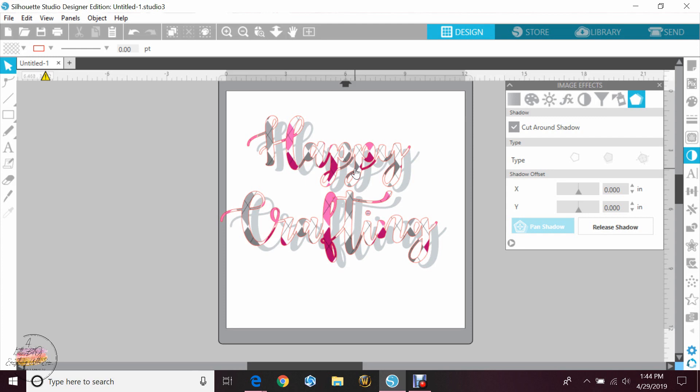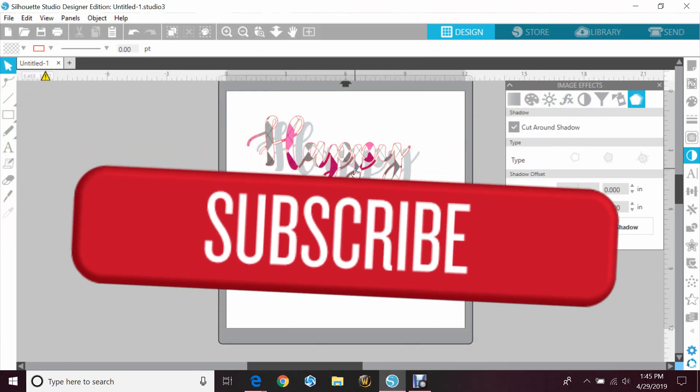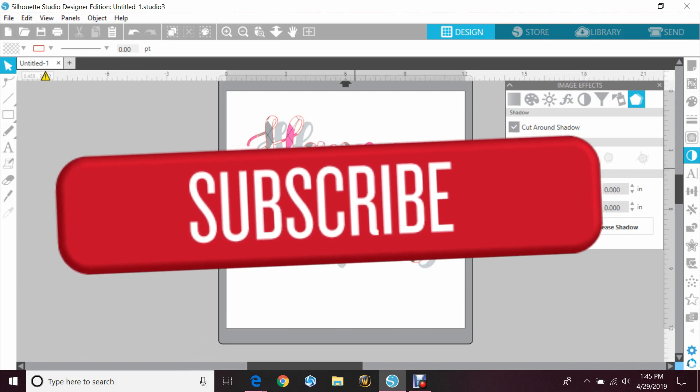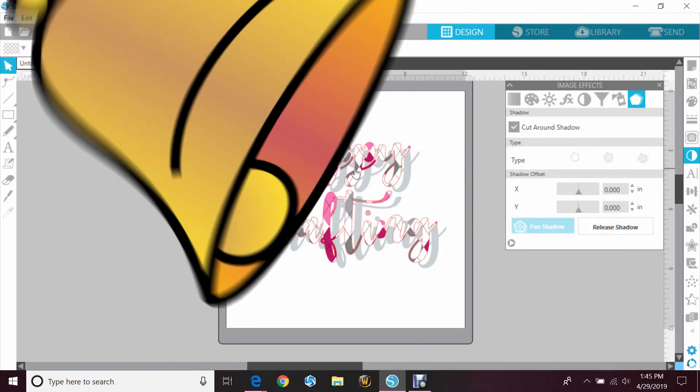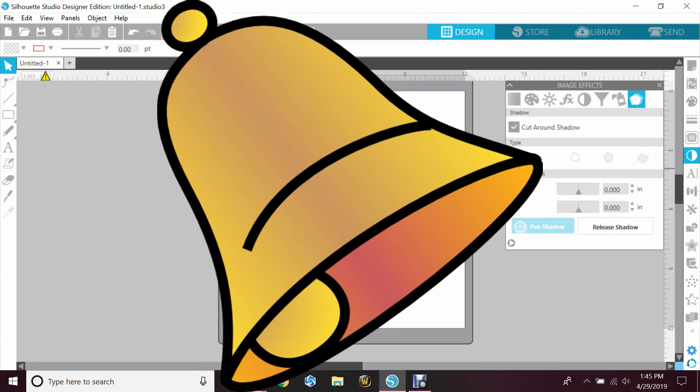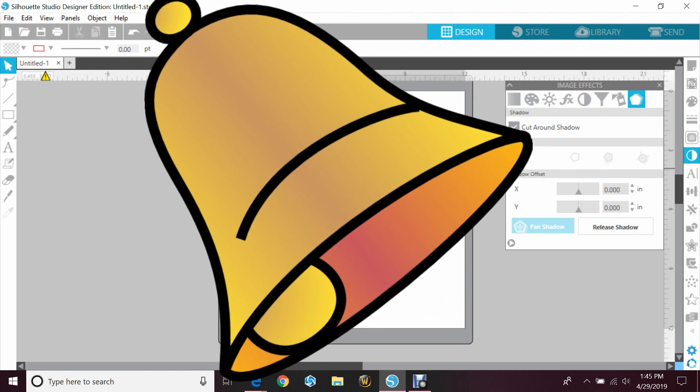So I hope that helps. If you have any questions, feel free to leave me a comment down below. If you haven't already, make sure you subscribe. If you hit the bell at the top of the page, you'll get notifications anytime I post new videos.